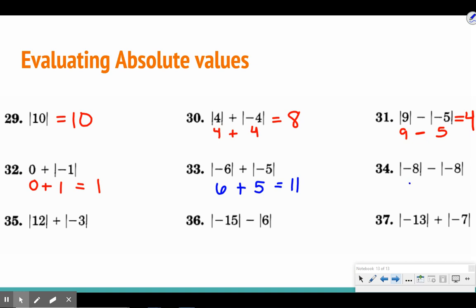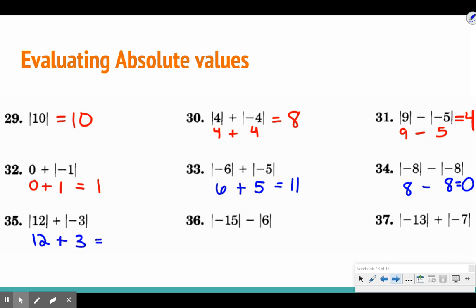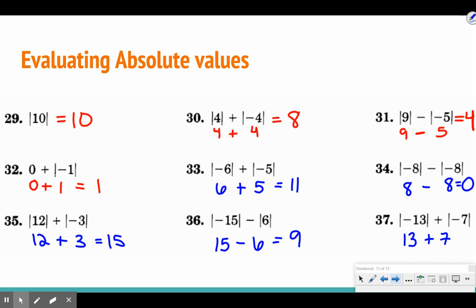Number 34: the absolute value of negative eight is eight, and eight minus eight gives zero. Number 35: the absolute value of twelve is twelve, and the absolute value of negative three is three, so we get fifteen. Number 36: the absolute value of negative fifteen is fifteen, absolute value of six is six, and fifteen minus six gives nine. Last one: the absolute value of negative thirteen is positive thirteen, and the absolute value of negative seven is positive seven, so we get twenty.